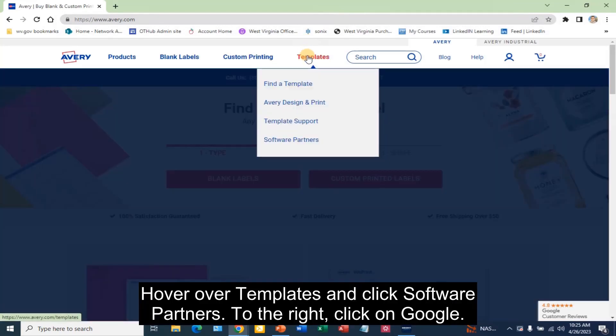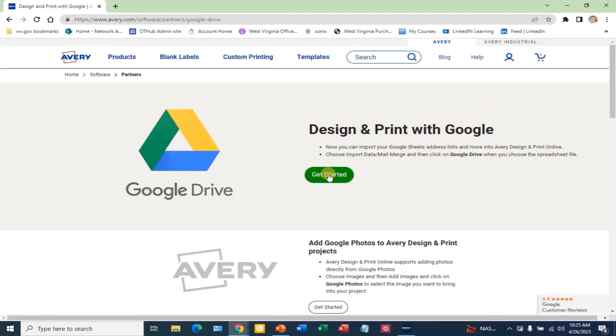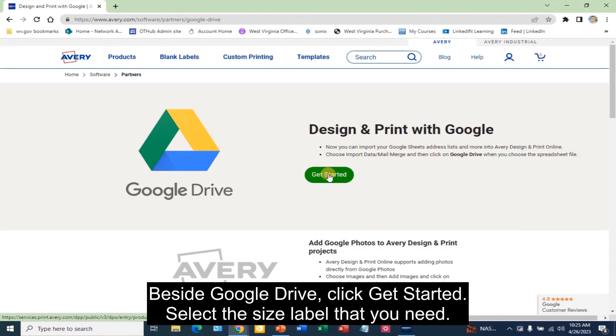Hover over templates and click software partners. To the right, click on Google. Beside Google Drive, click Get Started.